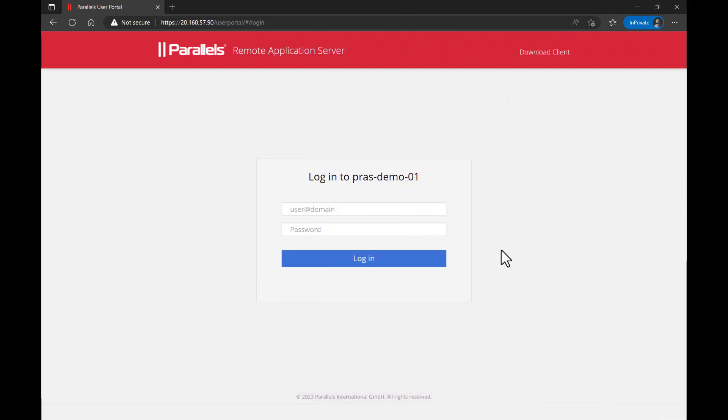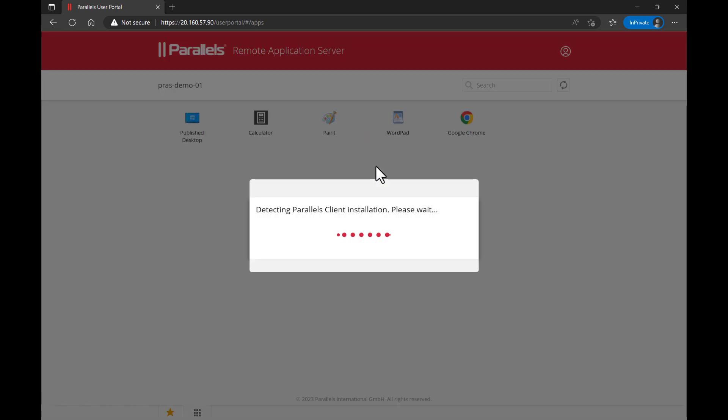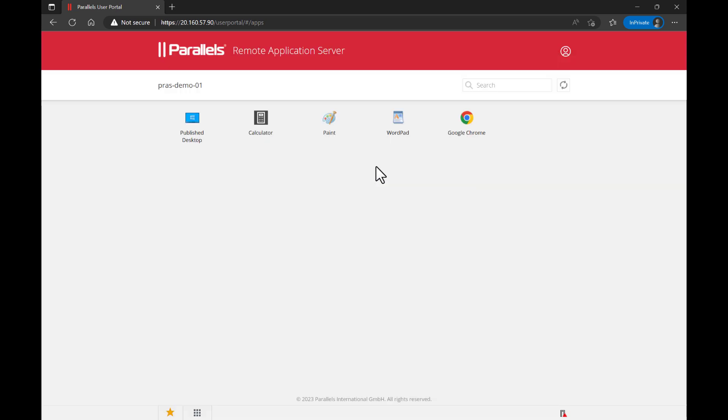And finally let's switch to the client side. Parallels RAS provides clients for various different platforms and operating systems. In this case we'll use the web client. Open the browser and browse to the public IP address of the VM you deployed. Now log on with the credentials you provided during the deployment. From here you have access to sample applications and the desktop that were already published.